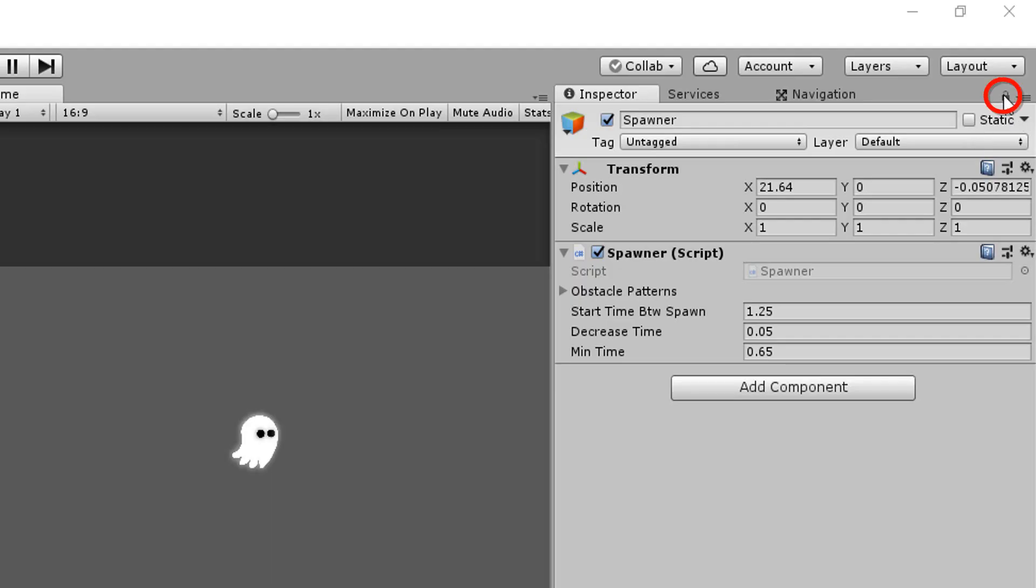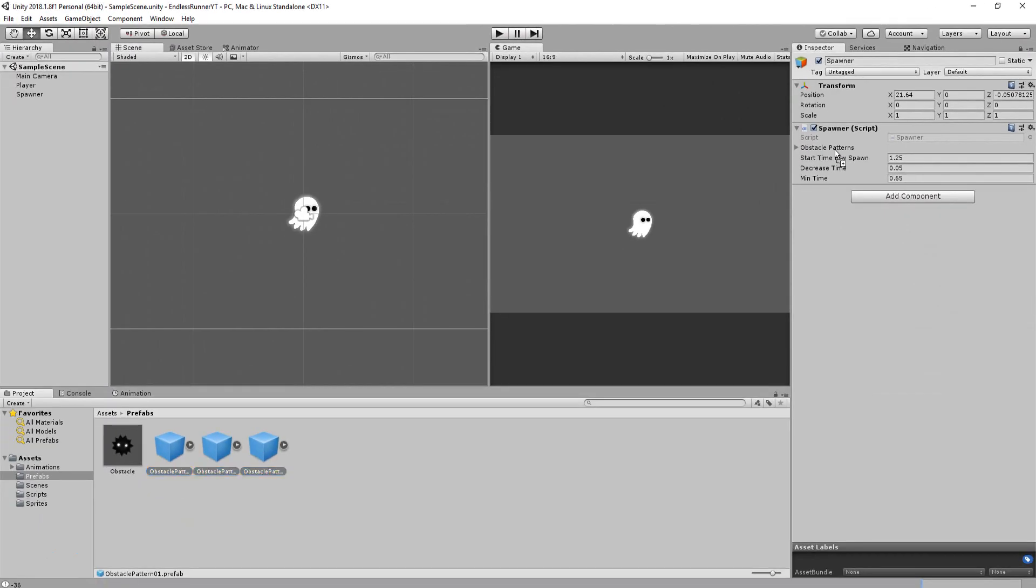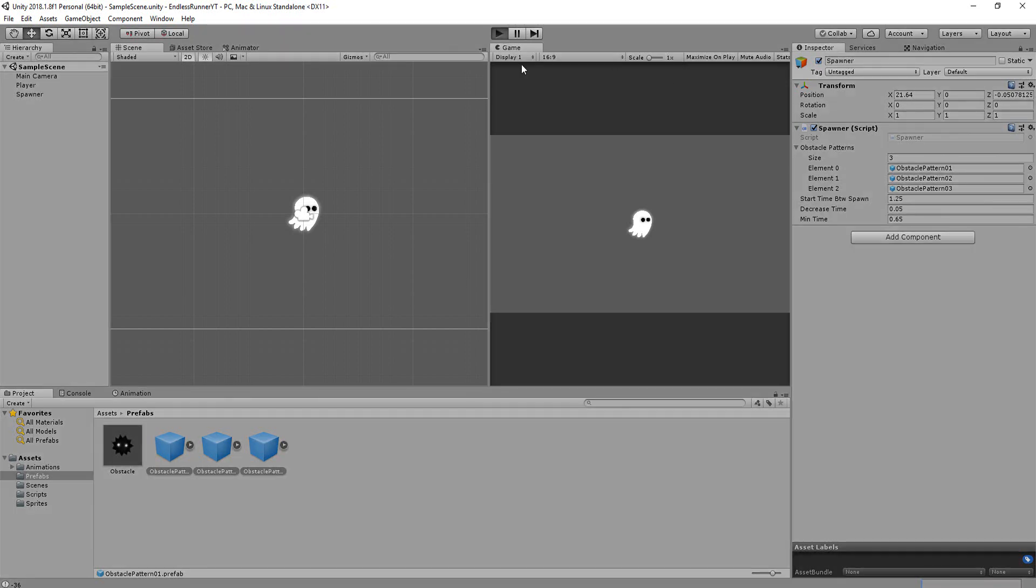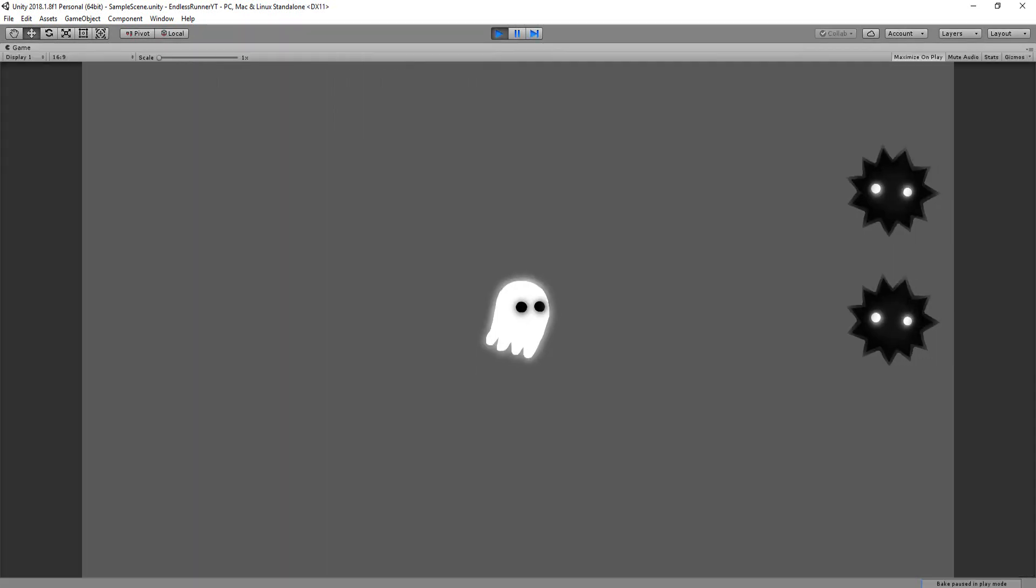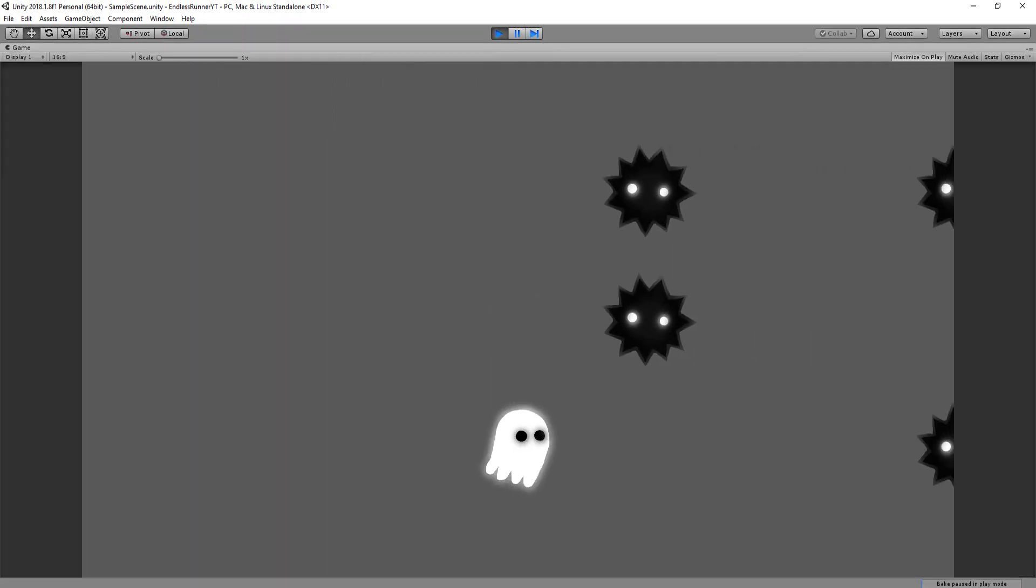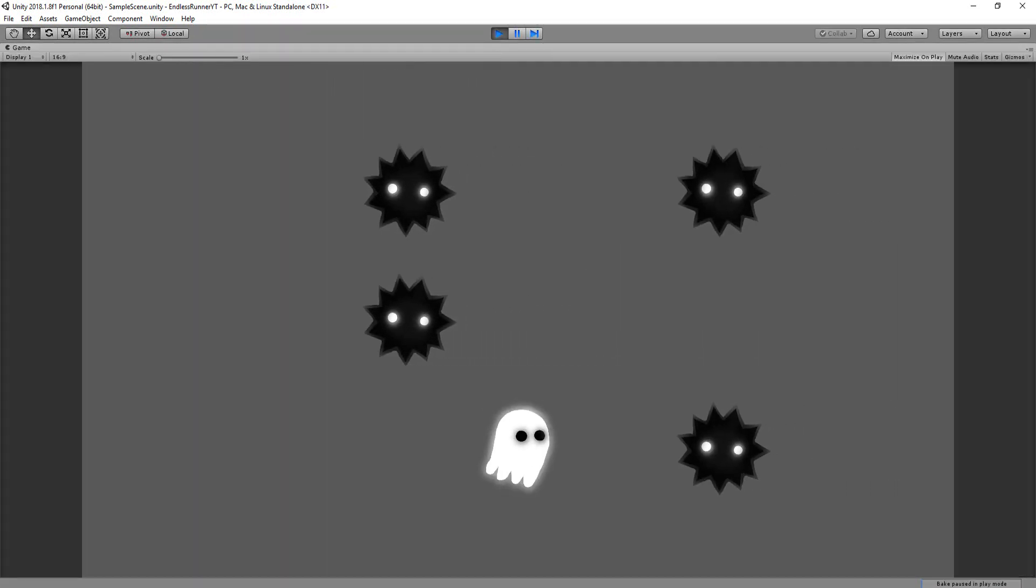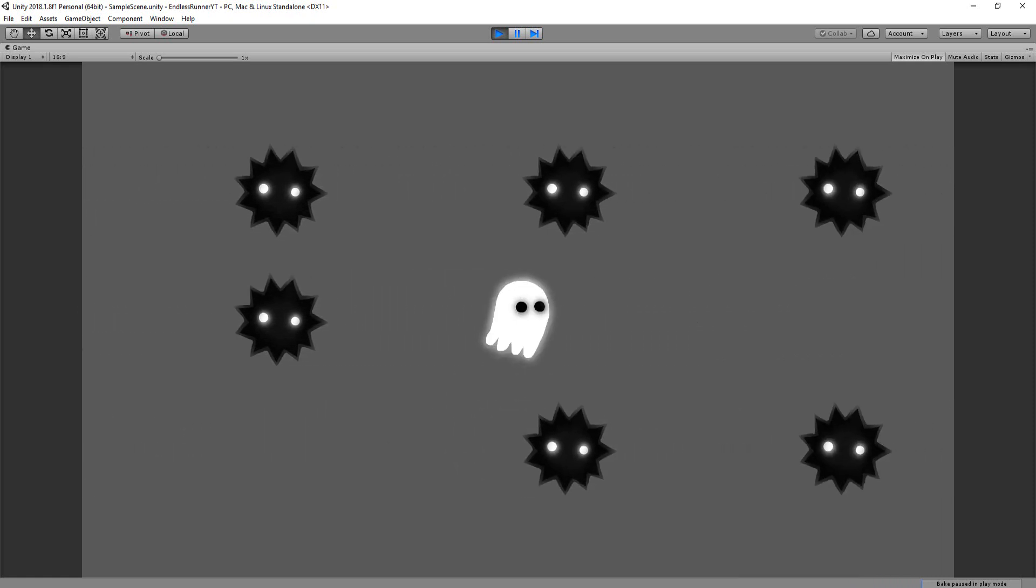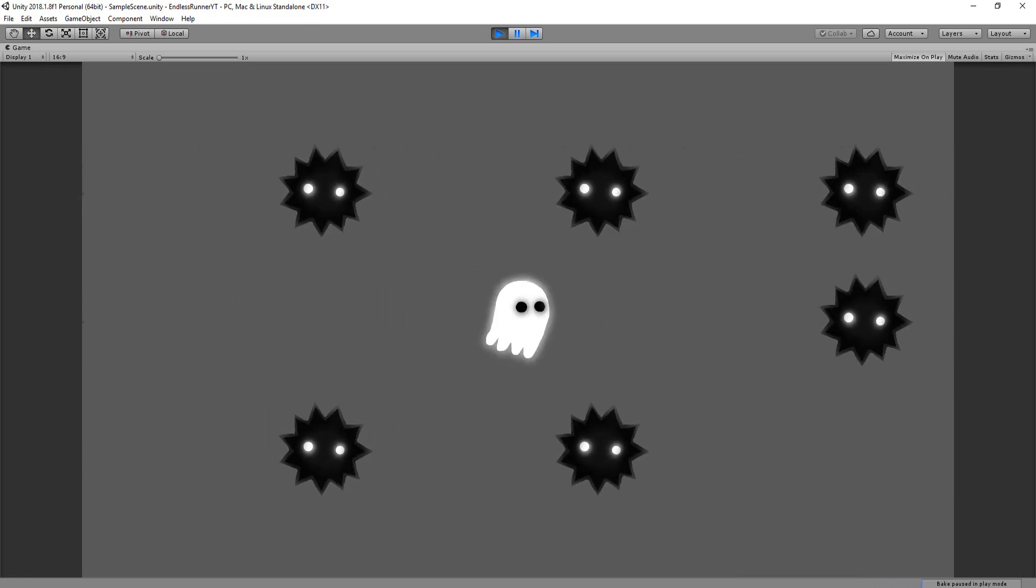All right, I'll now lock the inspector, drag and drop my three obstacle patterns into that array, and hit play. And you'll see that indeed, obstacles come shooting towards me in random tricky patterns. Super.